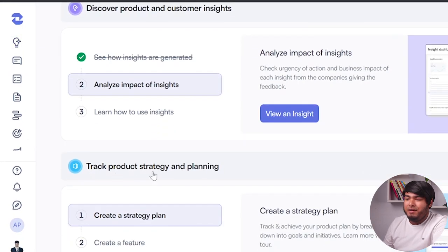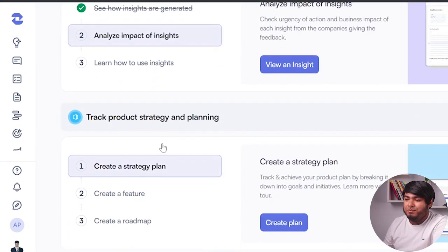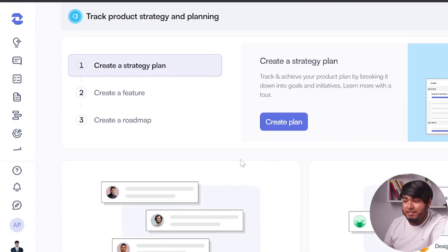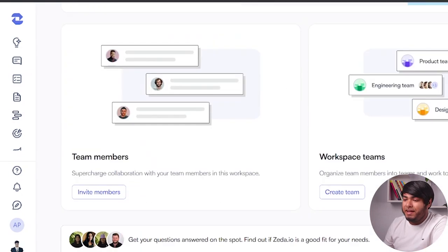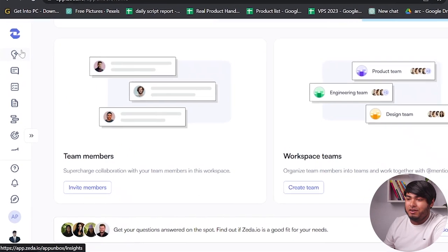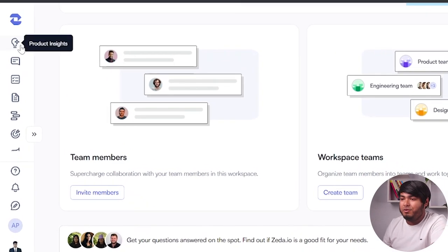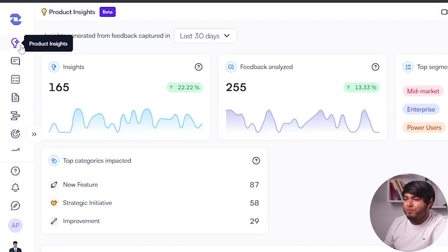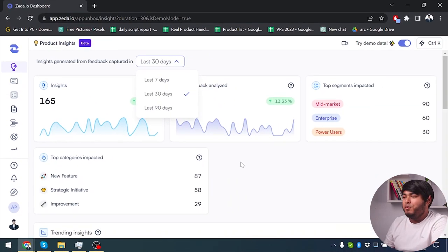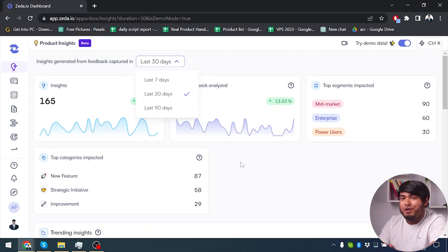After that we have tracking products, strategy planning, and then we have team members, workspace team, and we can also create a plan from here. So we are just going to navigate through our side panel at the moment. First of all we have product insights — last 7 days, last 30 days, or last 90 days insights will be brought in front of you so that you can get your insights.